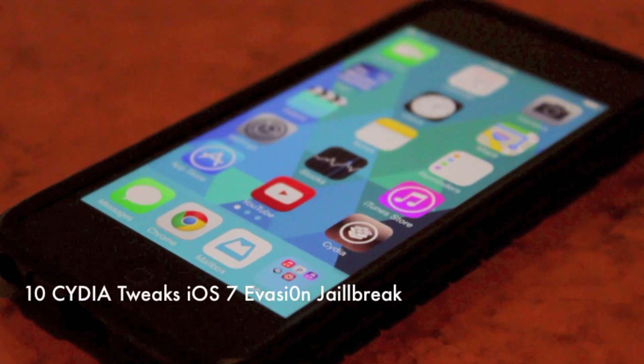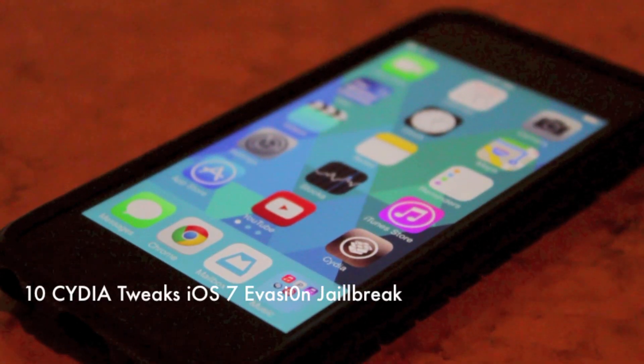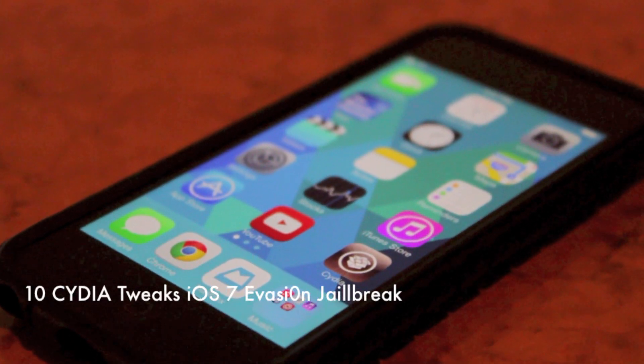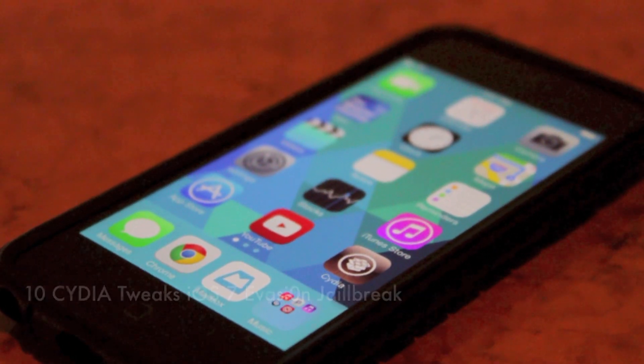Hey, what's up guys? It's Technotrooper here with Ten Cydia Tweaks for iOS 7.